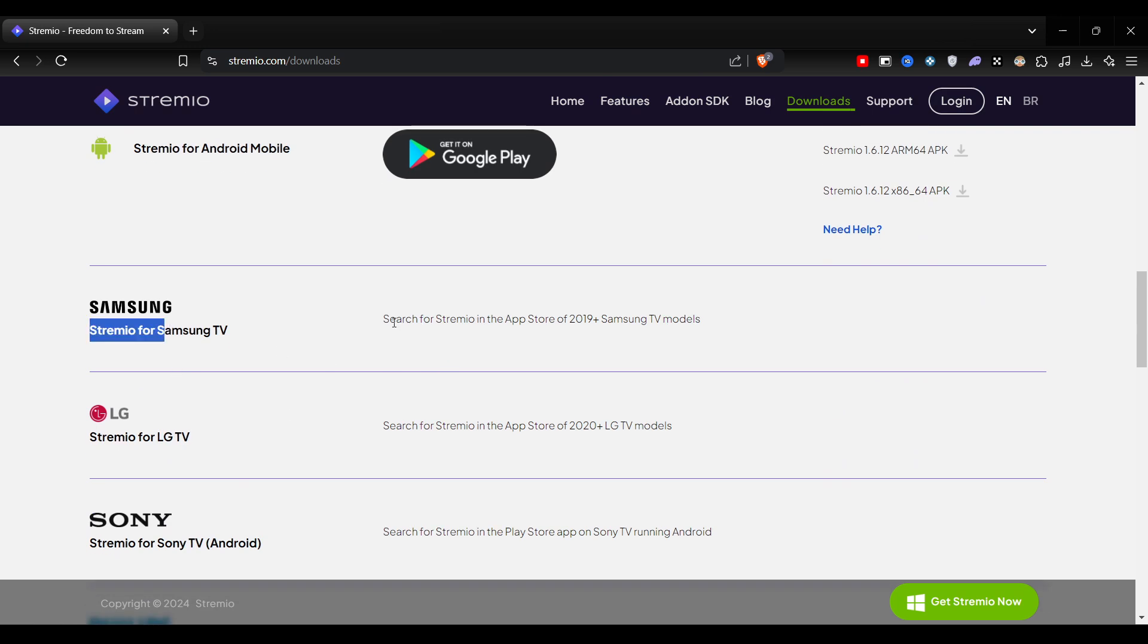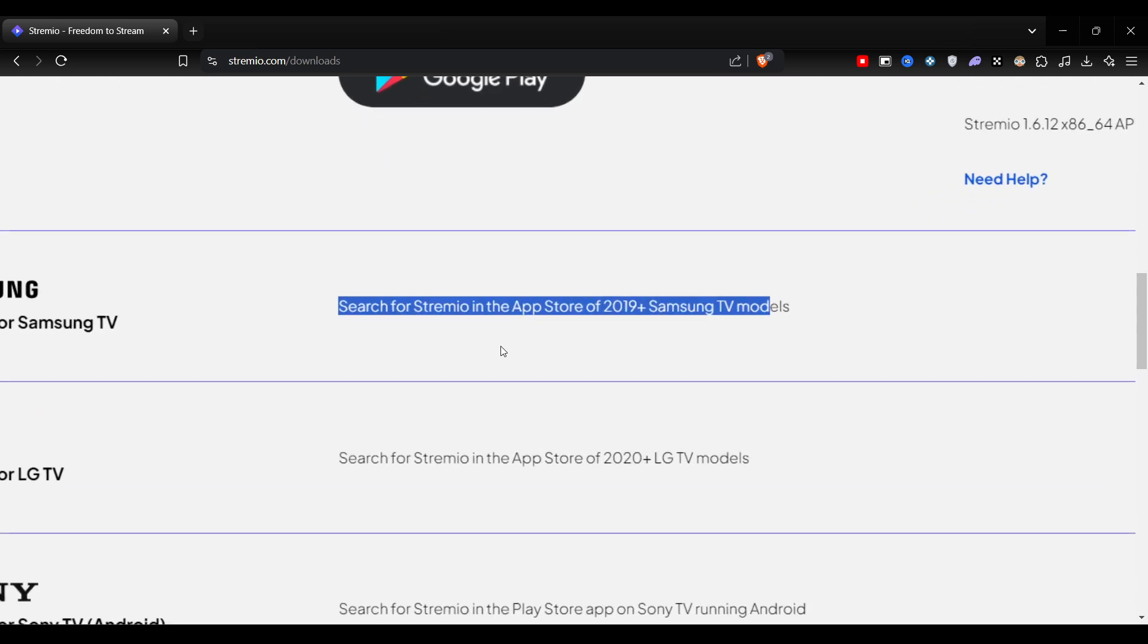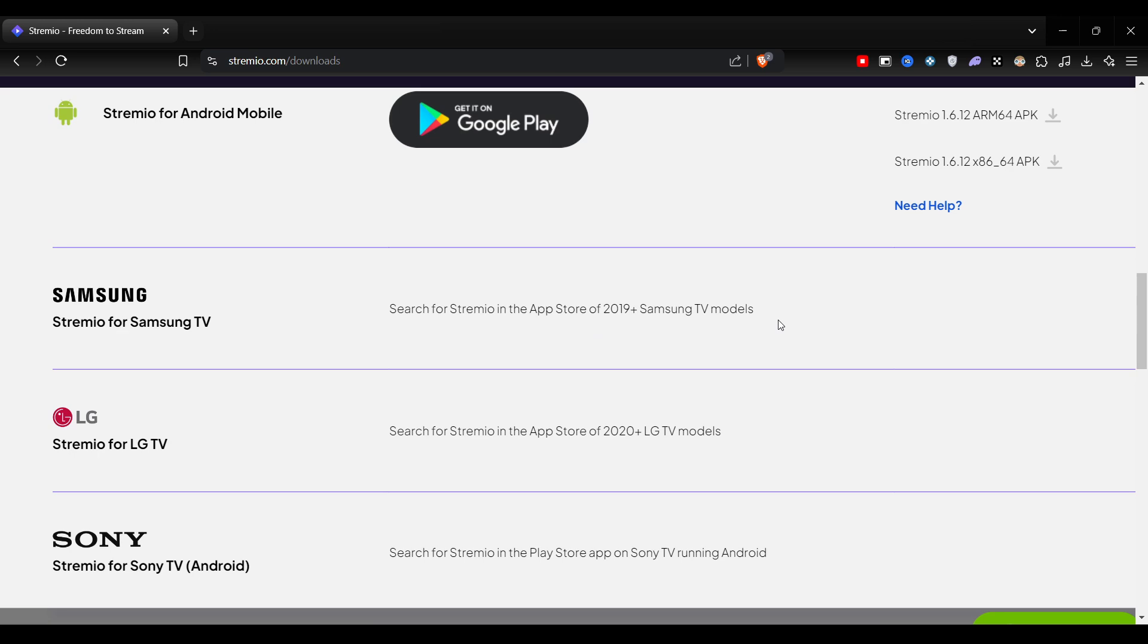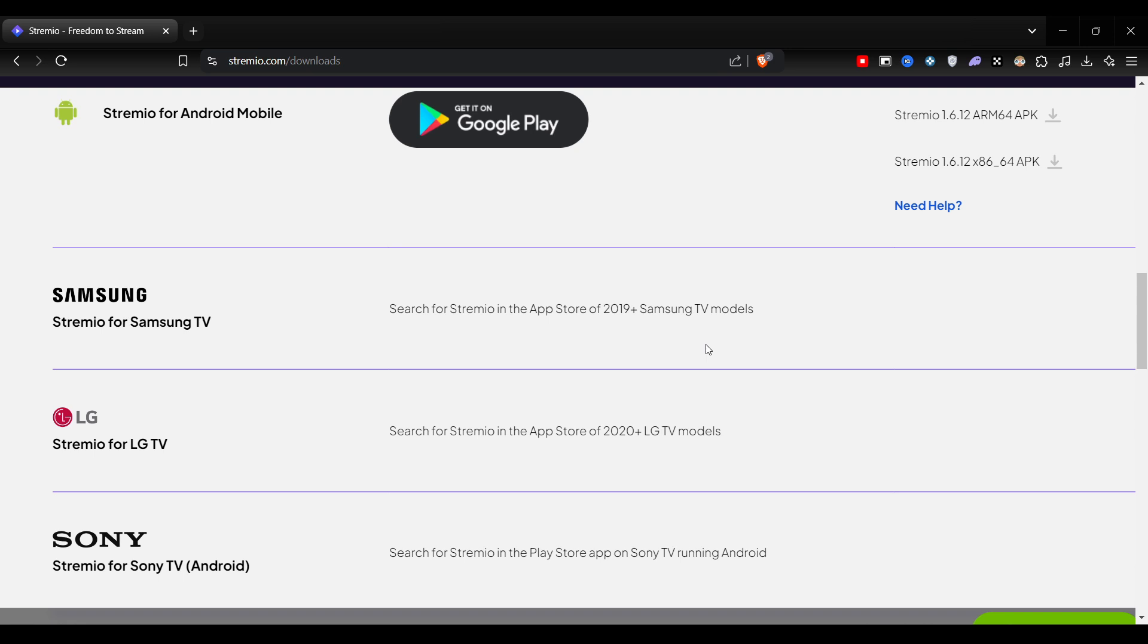As you can see here, Samsung - search for Stremio in the app store after 2019 plus smart TV models. Stremio can only be played on Samsung Smart TV if that model came after the year 2019. It should be a latest model made in the last two, three, or four years.